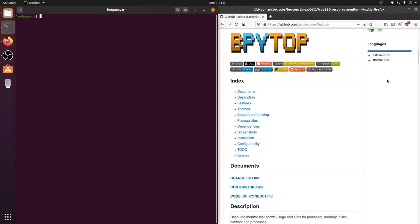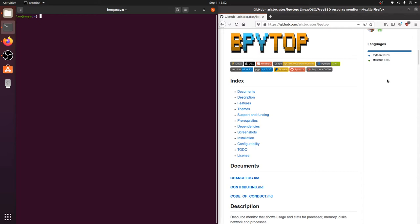So it seems the official way to install bPytop is via PIP3. PIP3 is a Python module that will allow you to install Python apps direct from the source. Aristocratos mentions that this is the most up-to-date way to get bPytop. I'll also show you how to install it via snap and how to compile it yourself. But if you're going that far, you might as well just use PIP3. So let's get started.